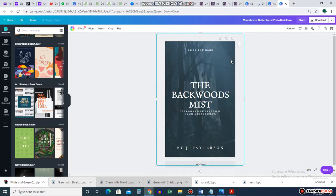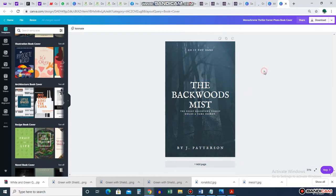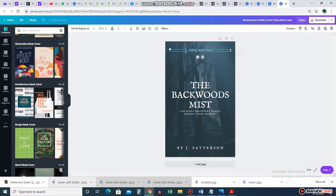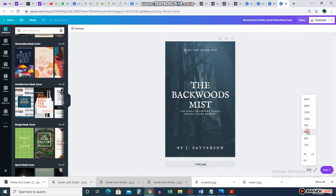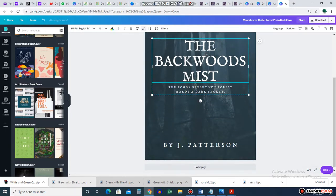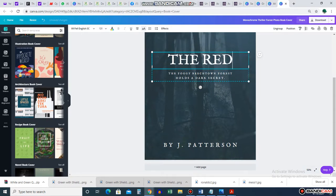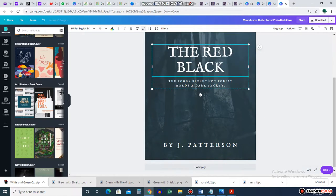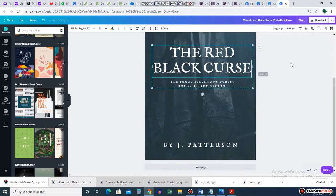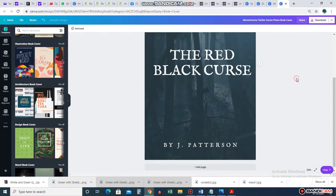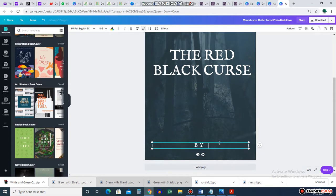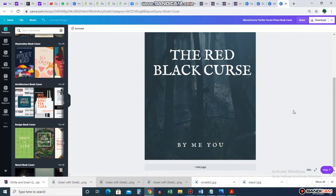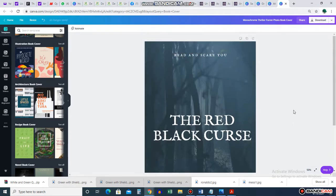You can always change the background to your own pictures, but they just give you an idea. Let's say I just want to use this one — a horror story. 'Go if you dare' — whatever. I can just imagine: 'Read and Scare You.' You can play around with it however you want. I'll call it 'The Red Black Curse' — 'Read and Scare You' — by me. I'm just giving a clue like that. This is a book cover.